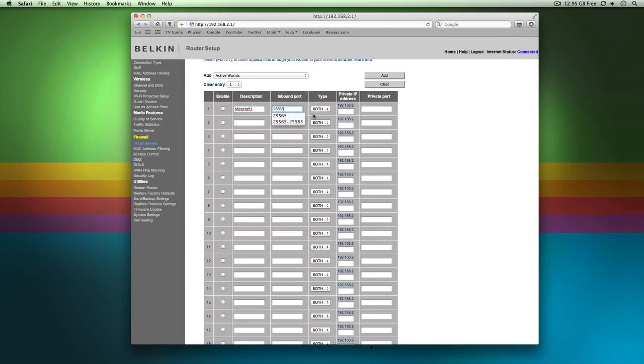The next port you could say is going to be 25566. Just so you get those two ports together. If you've just got the one port you can leave it as that or if you're doing multiple ports you can go dash and I want that to go all the way up to 30,000 as the port. So anything between 25565 and 30,000 is basically going to be open for Minecraft. But in this case, because I know it's just 25565, I'm going to leave it as that.